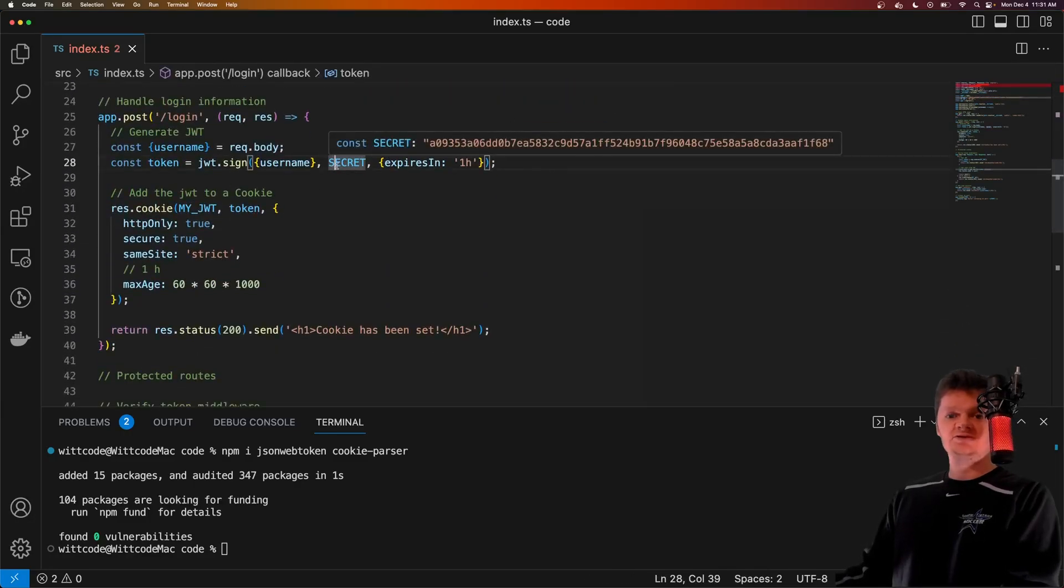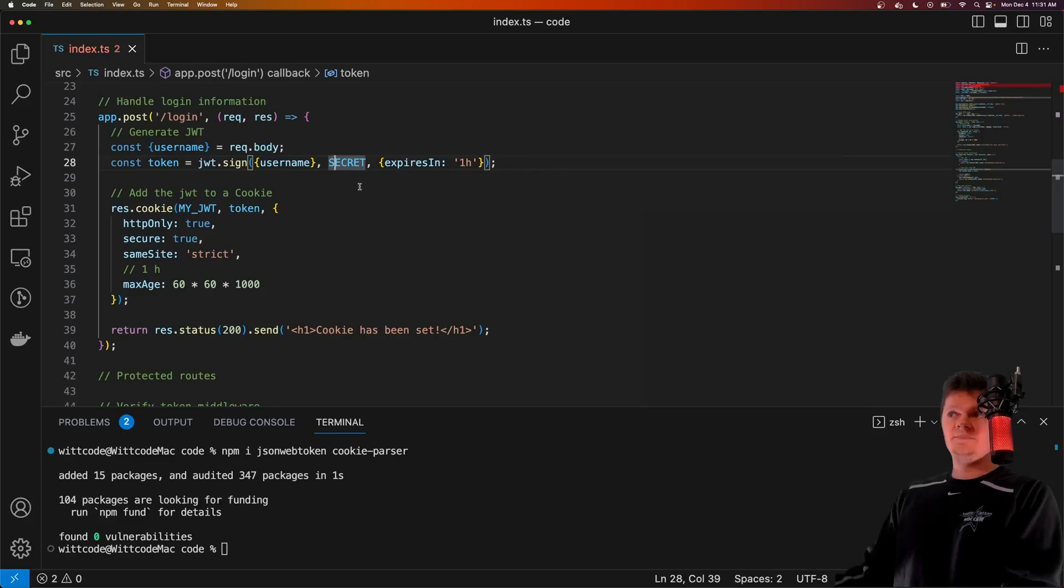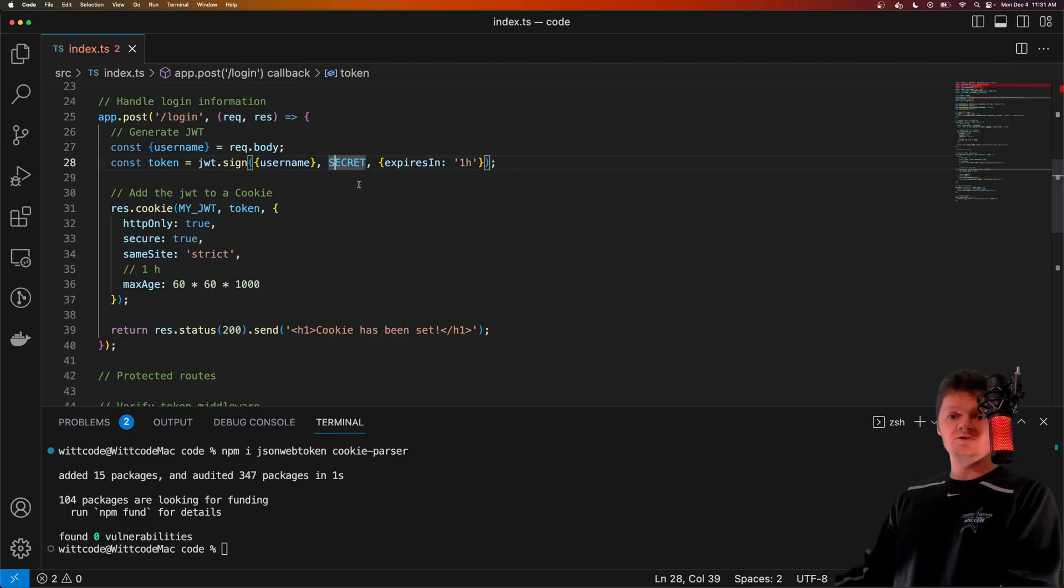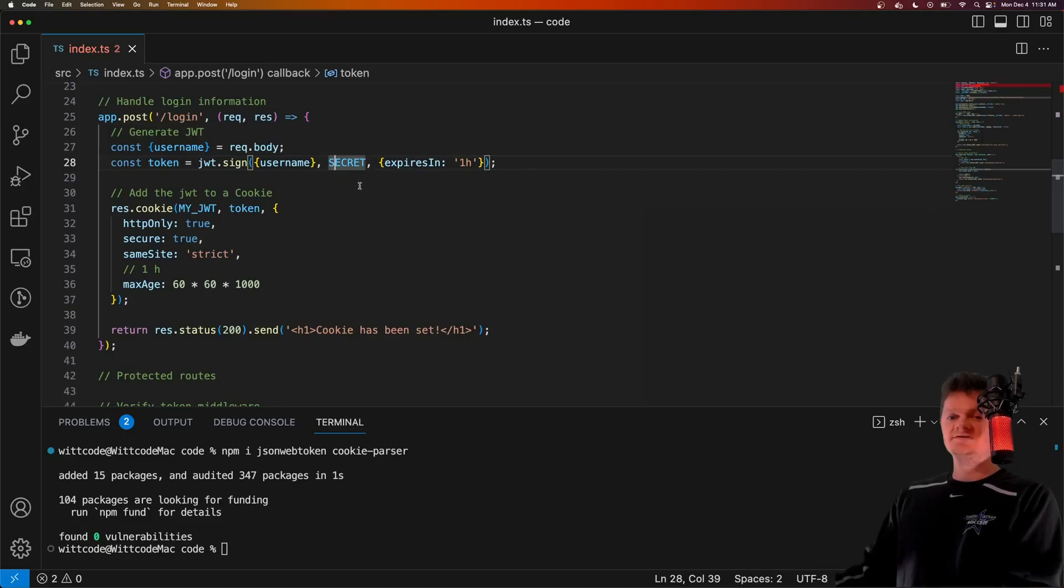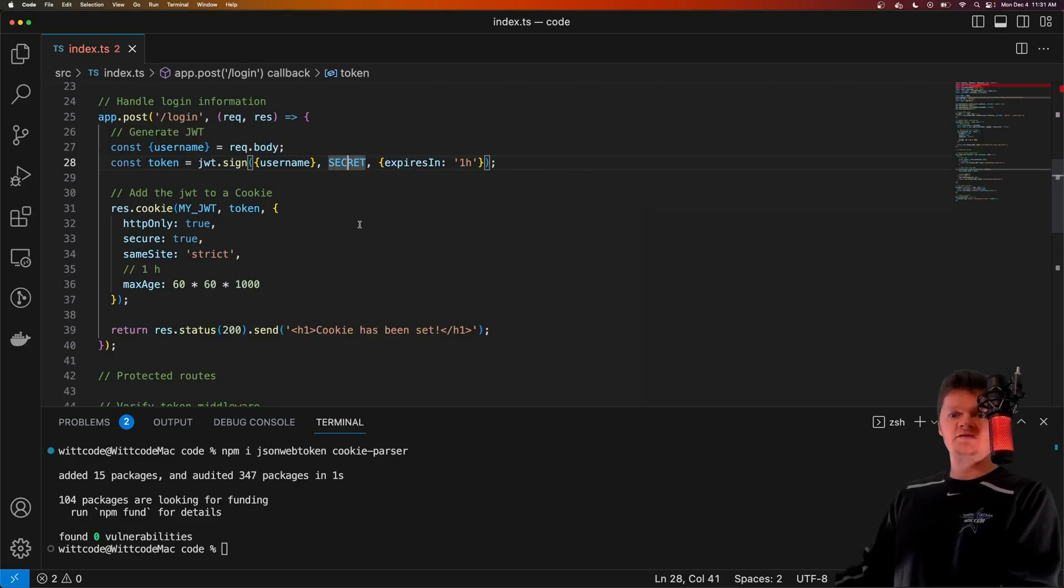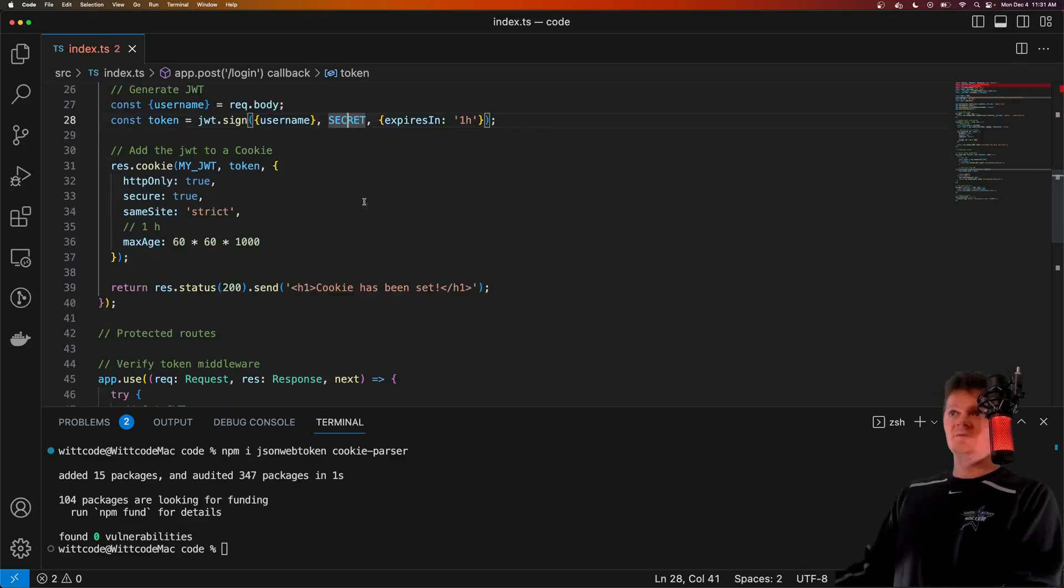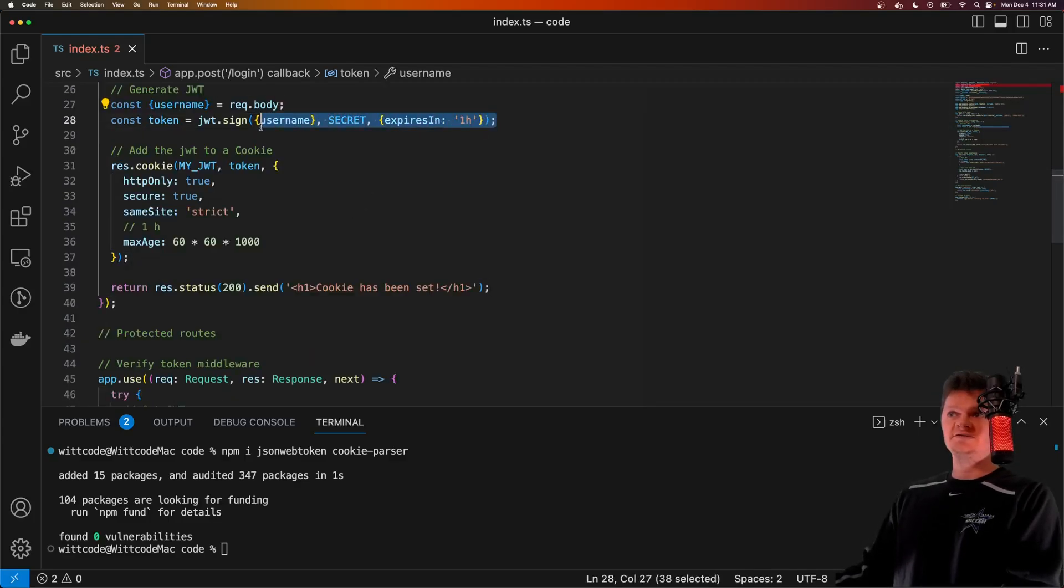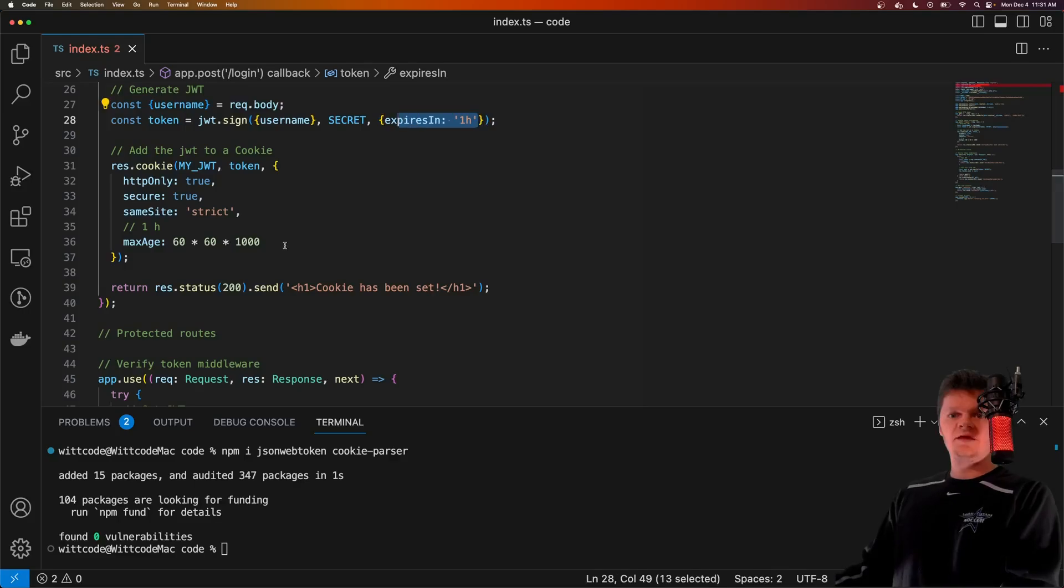But out in the real world, the secret should be stored safely, such as in an environment variable kept out of any public reach. This is because if attackers get a hold of this secret key, then they can forge their own tokens. So this line here creates a JWT token that expires in an hour.